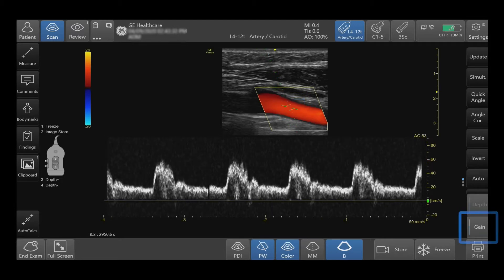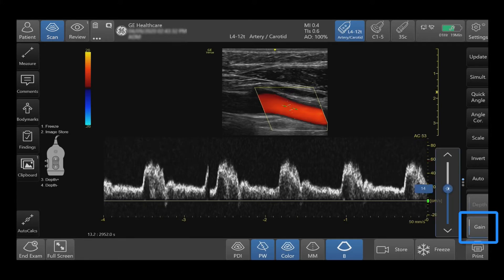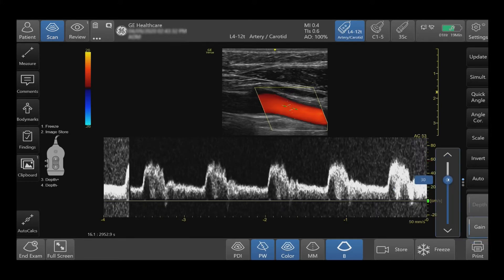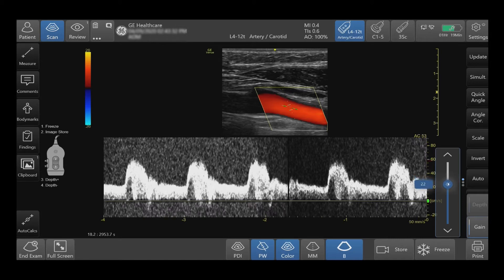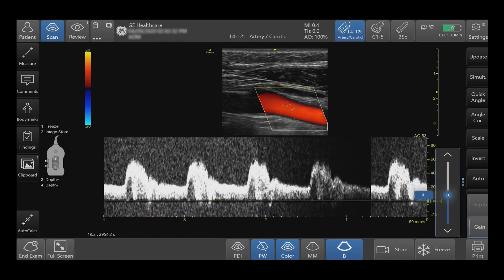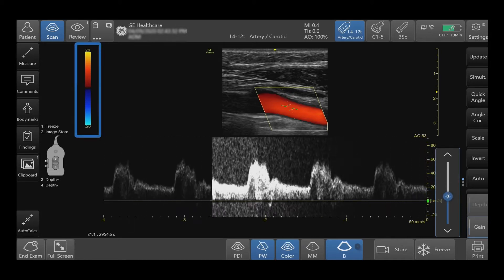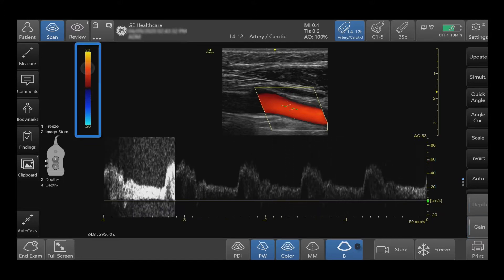Adjust the gain pulse wave brightness by incrementally tapping the arrows or move the slide bar. You can also adjust the gain by sliding up or down the color scale bar.